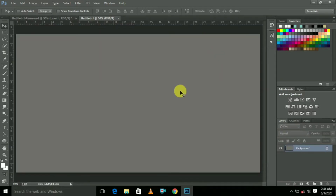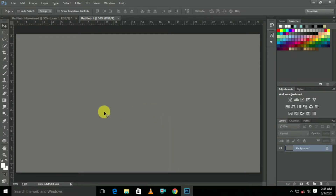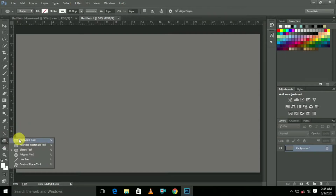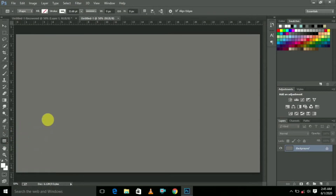Now the background is open. Now the first step — we are going to create templates, so we are going to select the Rectangular tool.